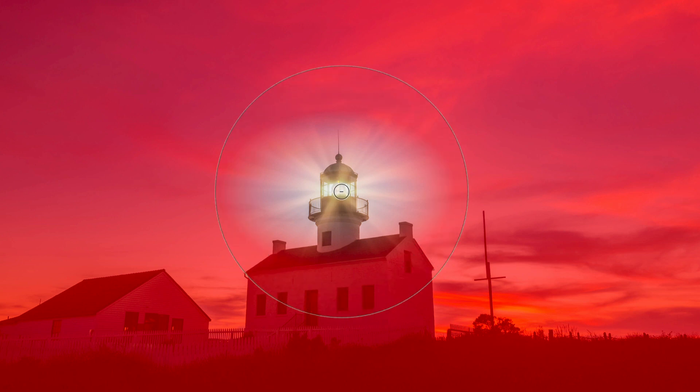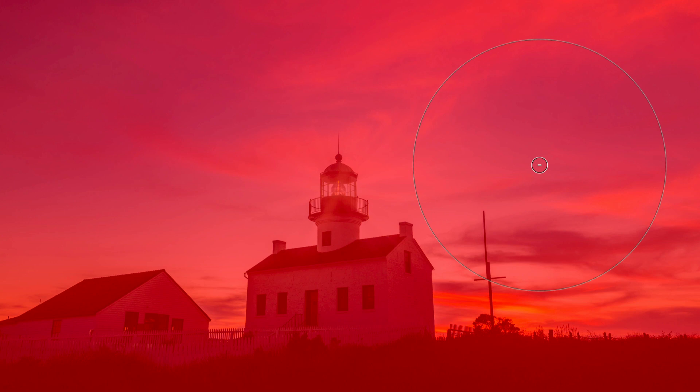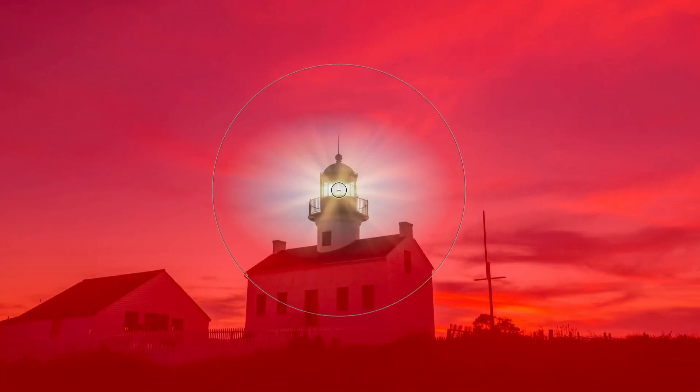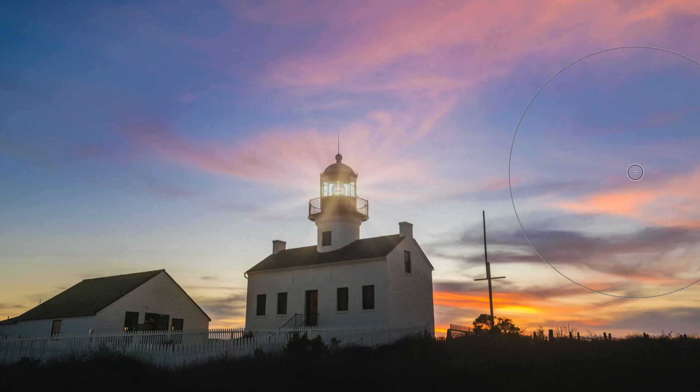That was pretty strong. Let's undo that and lower the opacity, maybe down to maybe 25 or 20, somewhere around there. One click. Okay. Turn off my overlay. So we can see we're downplaying that.